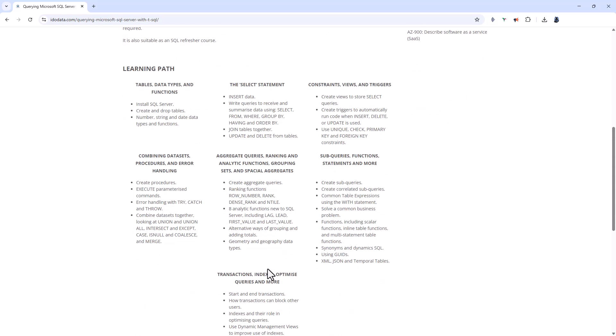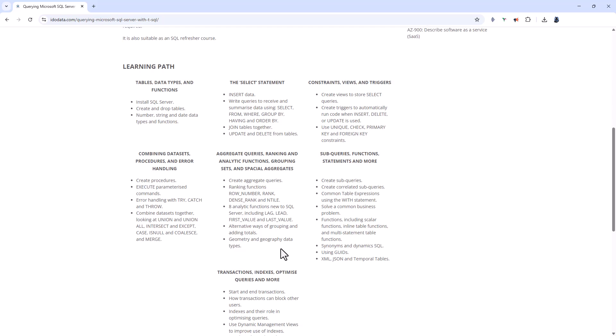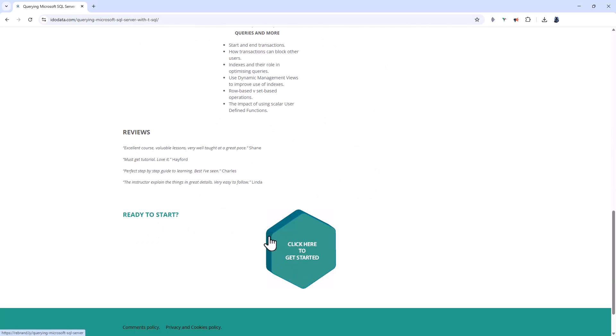In this course, we'll start from the very beginning. We'll install the SQL Server Developer Edition, and then learn how to write simple queries before going on to more complex queries.